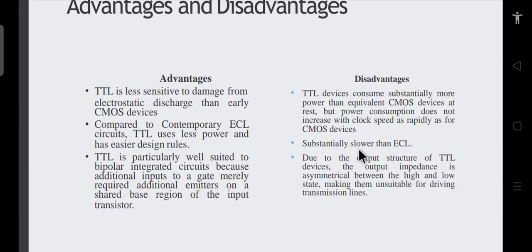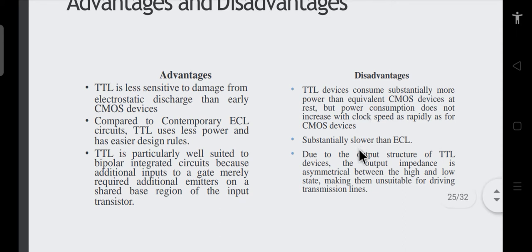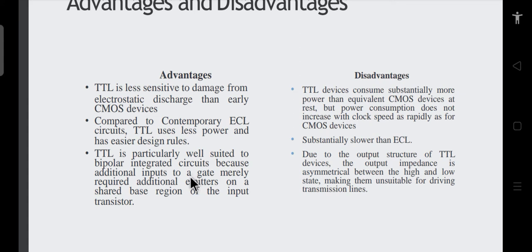Regarding advantages and disadvantages of TTL over other logic families: TTL is less sensitive to electrostatic discharge than CMOS devices, which are very sensitive to ESD. Compared to ECL circuits, TTL uses less power and has easier design rules. This logic family is more suited for bipolar integrated circuits because additional inputs to a gate merely require additional emitters, which are fabricated in a single transistor Q1.